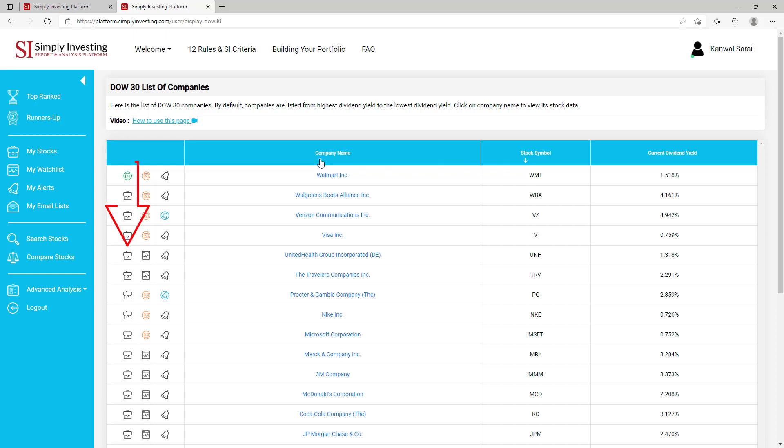This icon allows you to add this stock to your My Stocks page. This icon allows you to add this stock to your My Watchlist page.